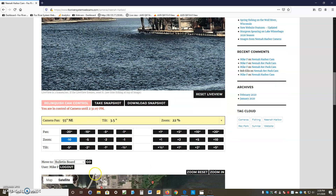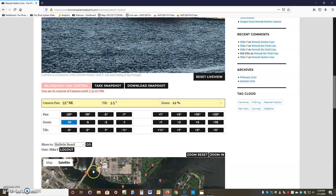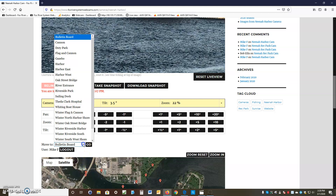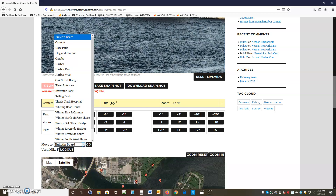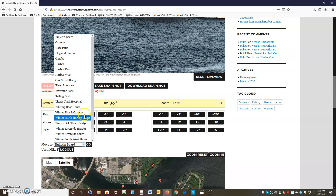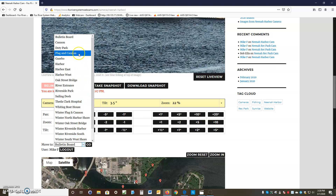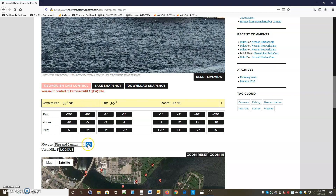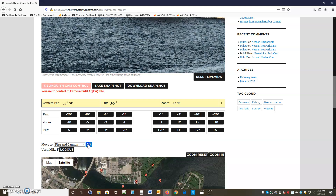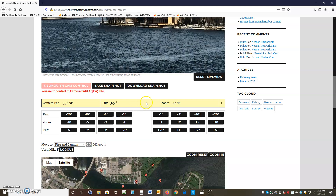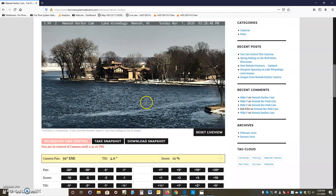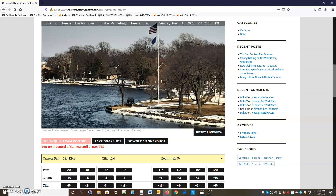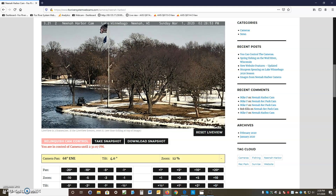That covers ways to move the camera manually. You can also use the drop-down list — in this case we'll go to 'Flag and Cannon,' click on it, and hit the Go button. It'll move to Flag and Cannon, which appears centered on screen.